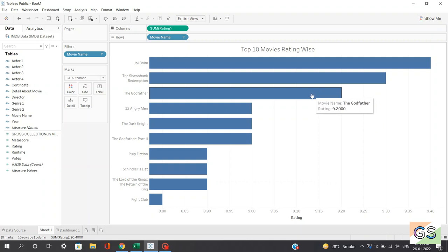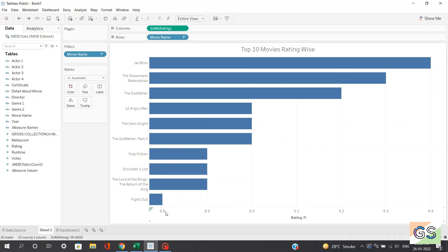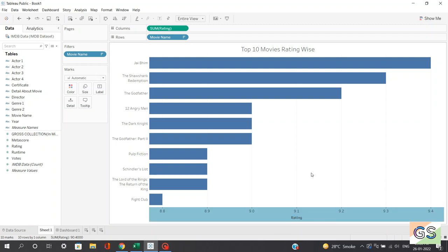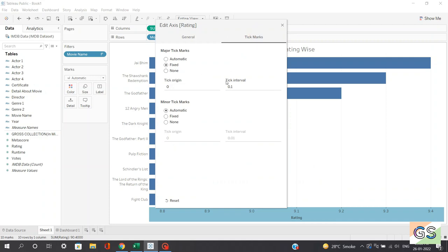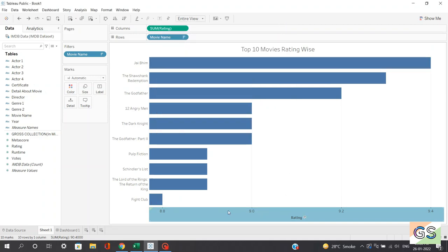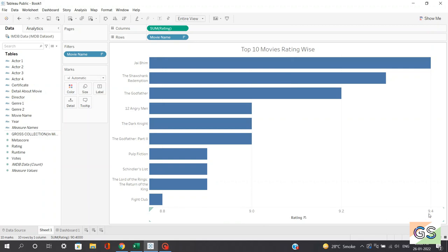To make this chart more presentable, we can reduce the frequency of the X-axis labels. Right-click on the axis, click edit axis, and in tick marks change the tick interval to 0.2. Now you can see the frequency of X labels is reduced: 8.8, 9, 9.2, and 9.4. That's all for this sheet. Lastly, we'll rename the sheet tab as 'Top 10 Movies Rating Wise'.